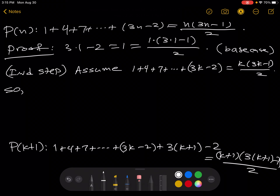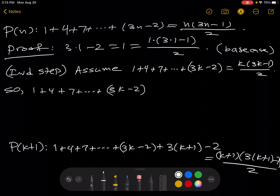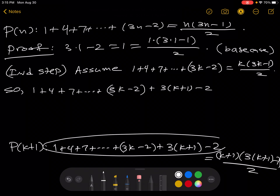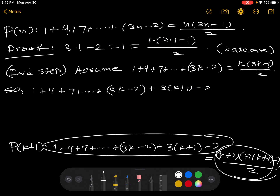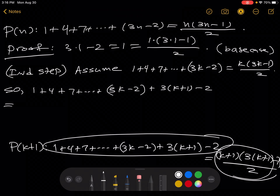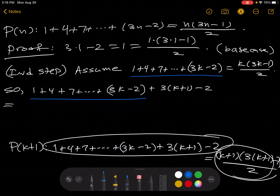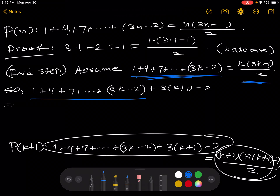So we're going to start with the left-hand side of P of k plus 1: 1 plus 4 plus 7 plus ... plus (3k minus 2) plus (3k plus 1 minus 2). That's the left-hand side of P of k plus 1. Through a string of equalities, I'm going to show it's equal to the right-hand side. We can now use our assumption — notice that this part is exactly our assumed sum, and we're assuming that equals k(3k minus 1) over 2, so we can substitute that in.